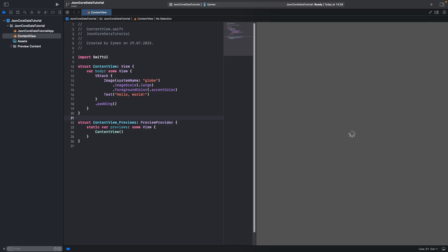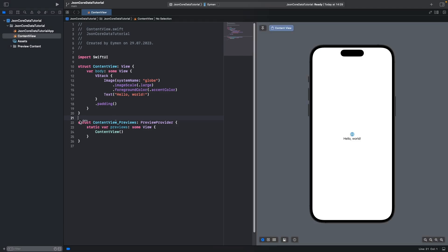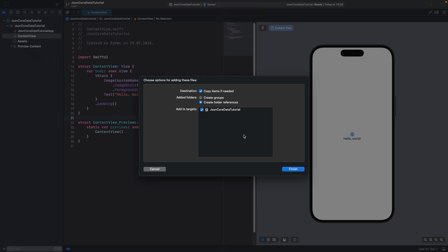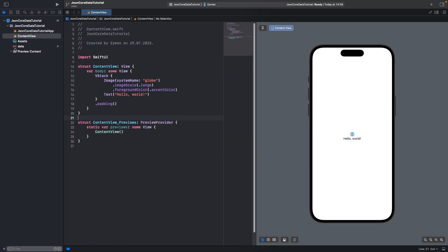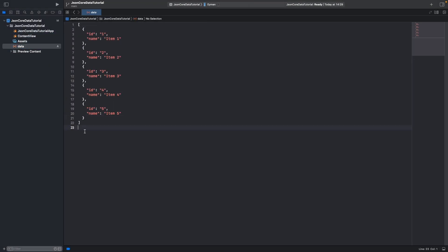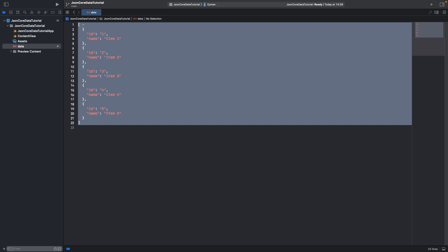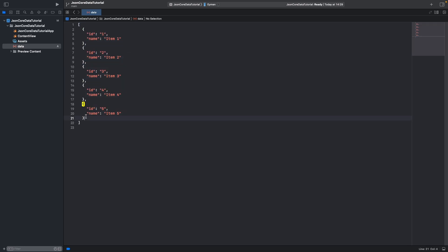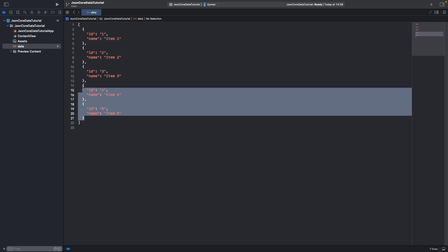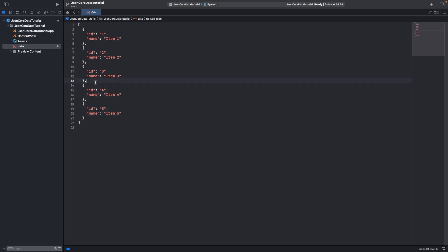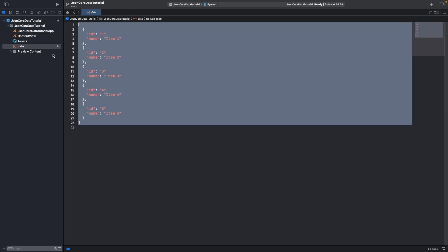Let's add a JSON file to our project. I will drag my JSON file like this. You can also make your own JSON. In my JSON there are five different items, for example. Use your real JSON data — we will test on this JSON.